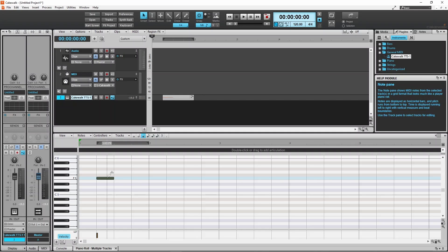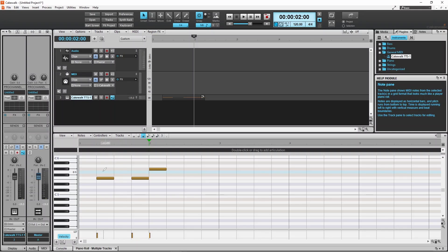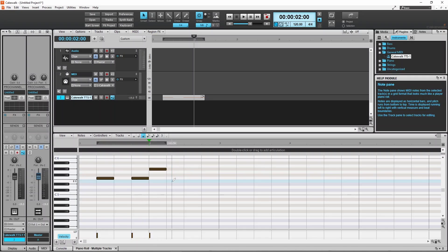To move more than one note at a time, press down on the right mouse button and drag the mouse cursor over all the notes. Then press on any one of the notes and drag them up, down, left, or right.